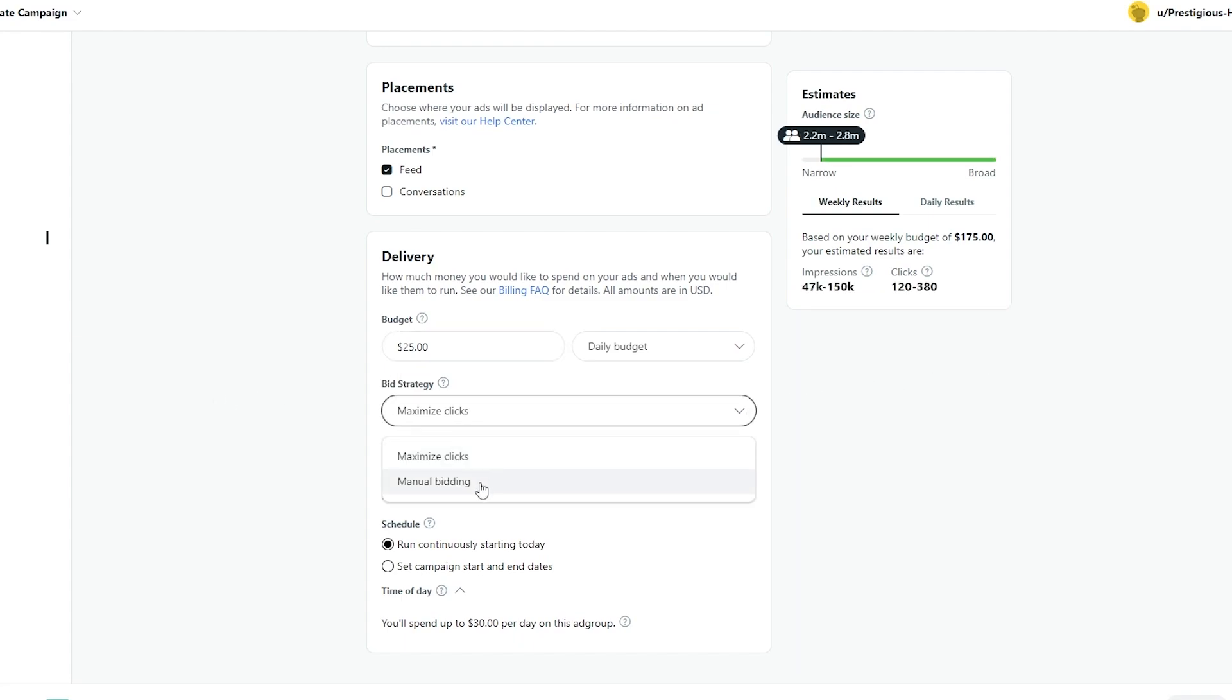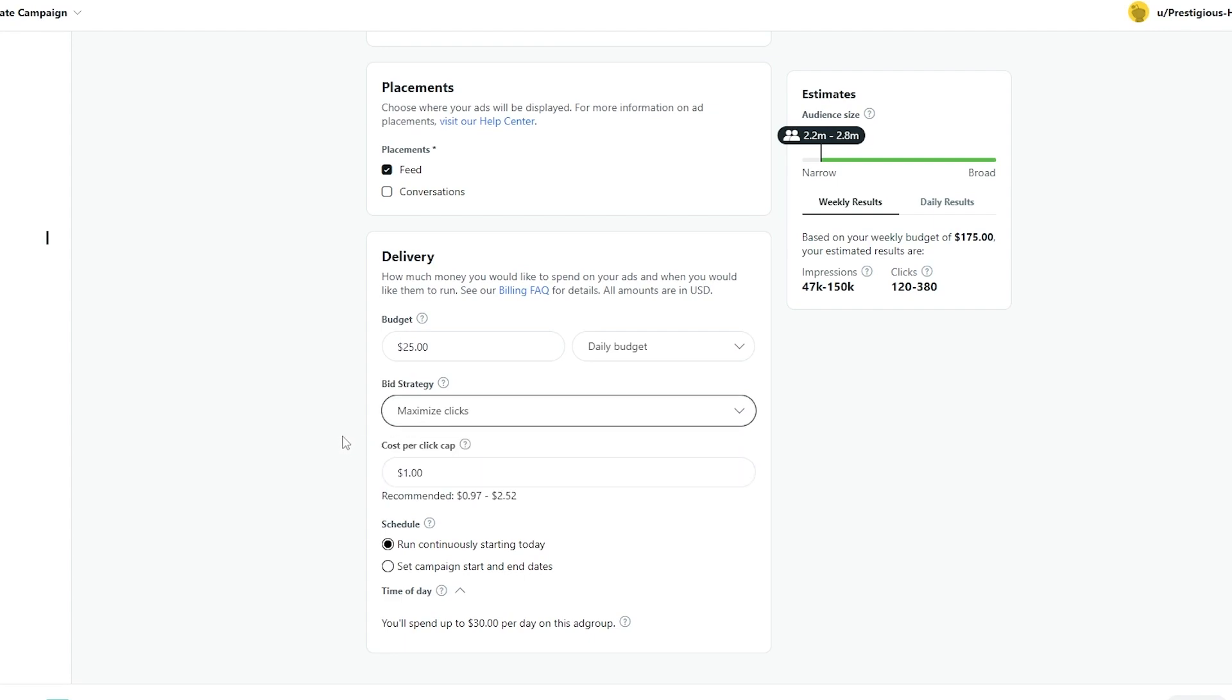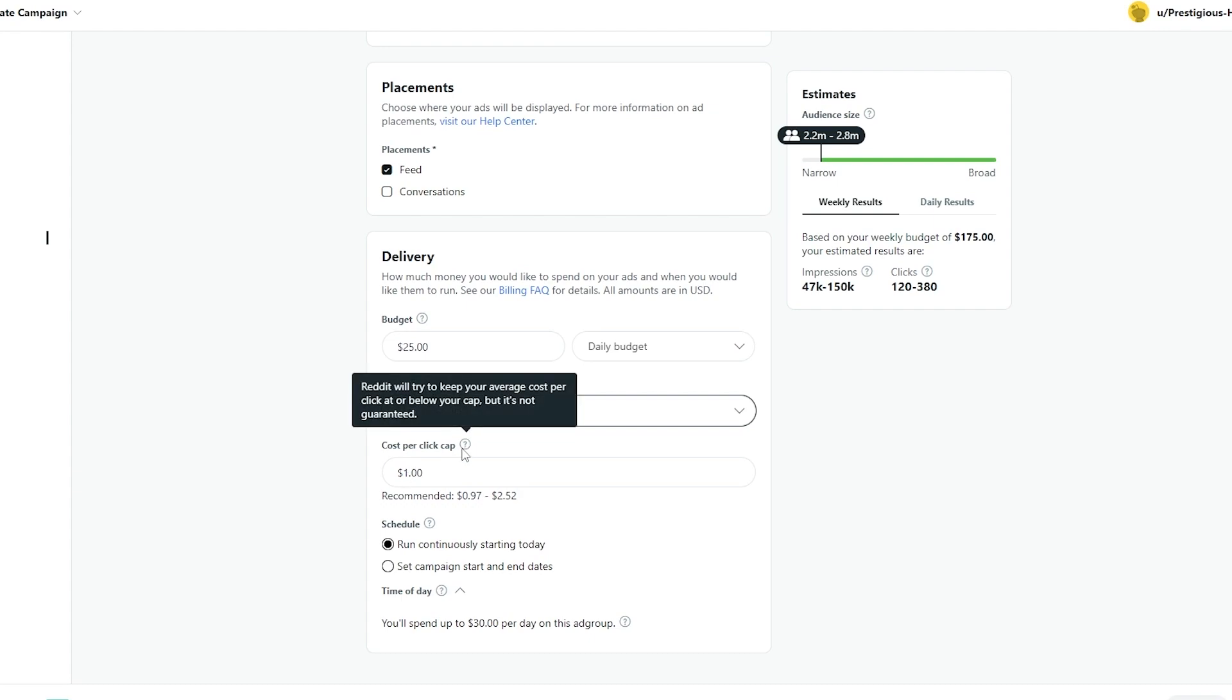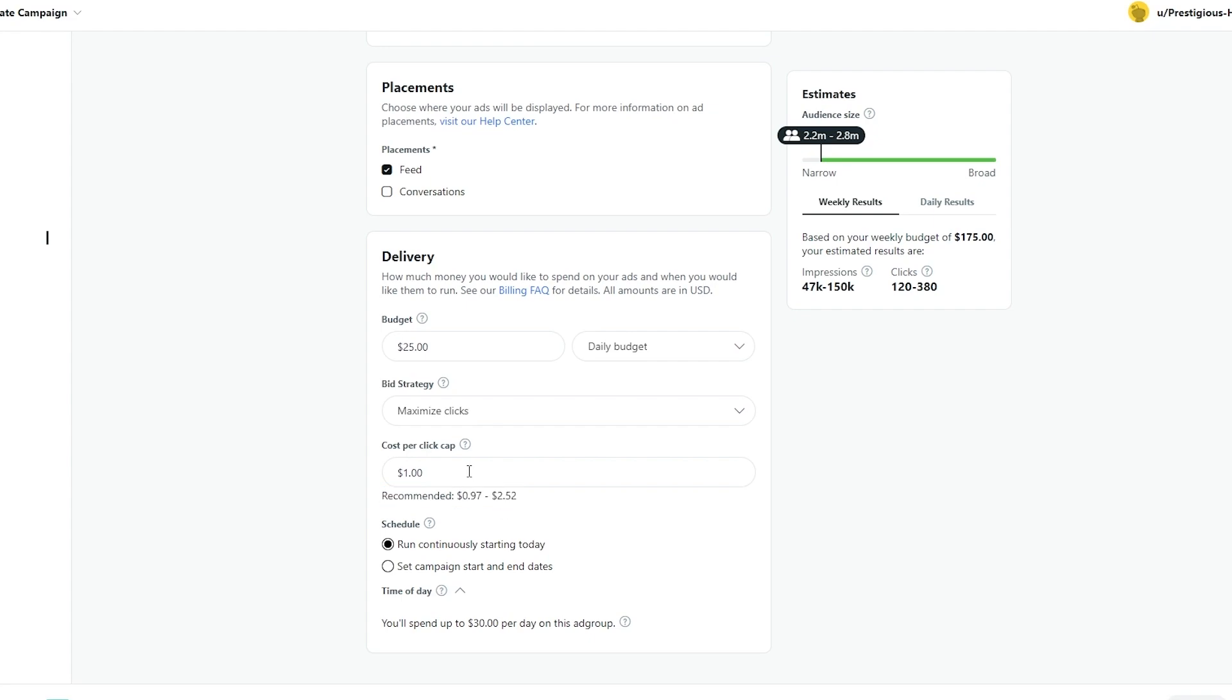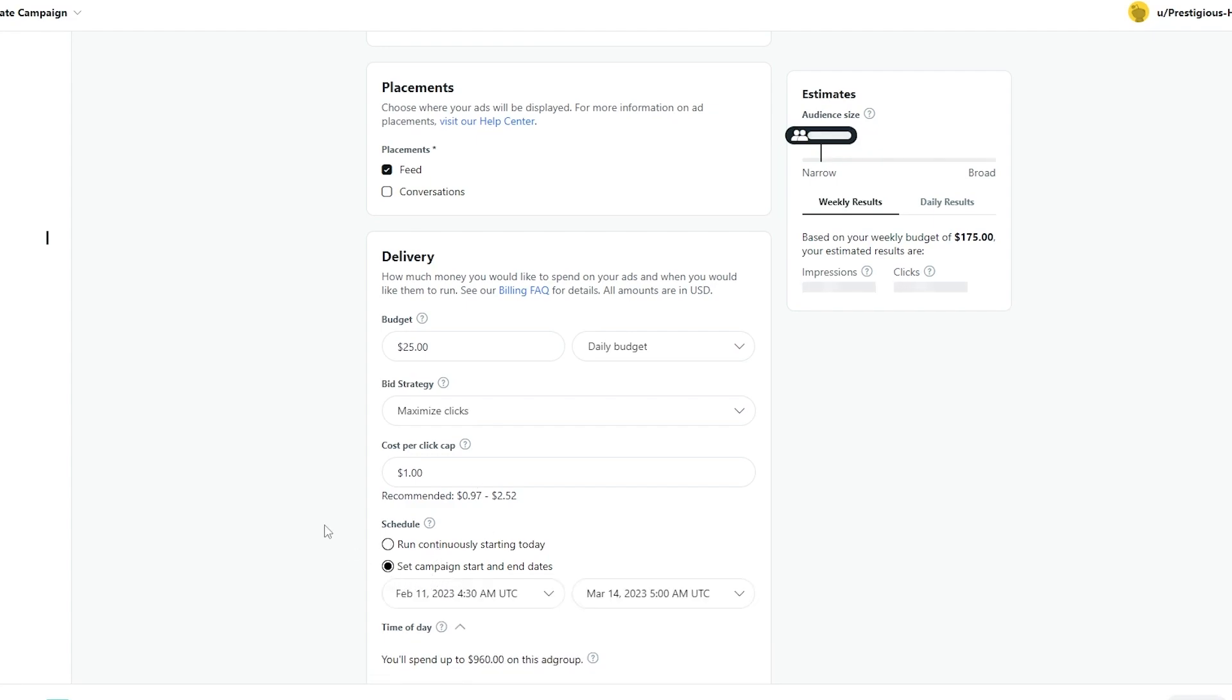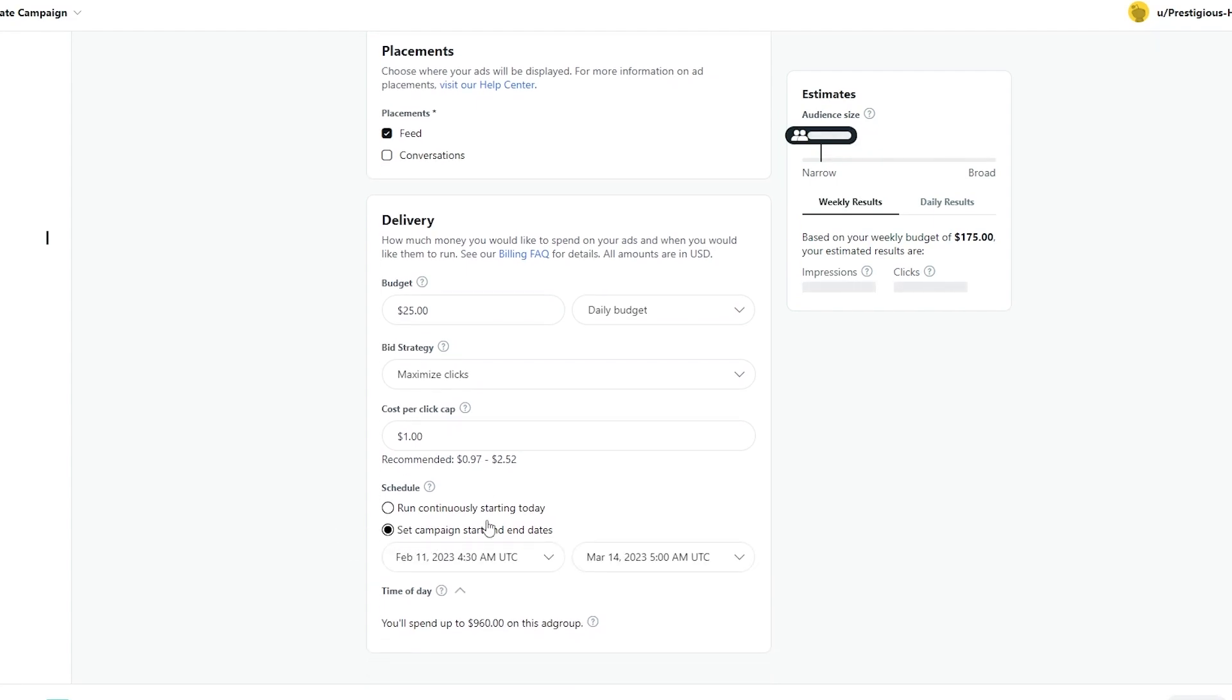And maximize clicks or manual bidding. It depends on you, but we'll go with maximize clicks and cost per click is going to be here. So over here, as you can see, Reddit will try to keep your average cost per click at or below your cap. So our cap is set to $1. So it should be around here. Recommended is also from 0.96 to 2.52. So you can go with that and you can run continuously starting today, or you can set a campaign start and end date as well. It depends on you. Next, once you've set up everything, just simply click on continue.